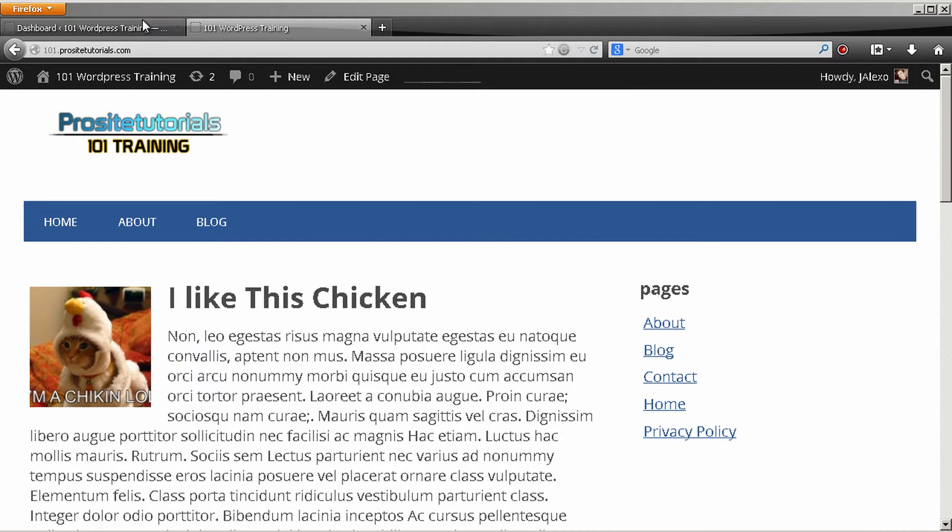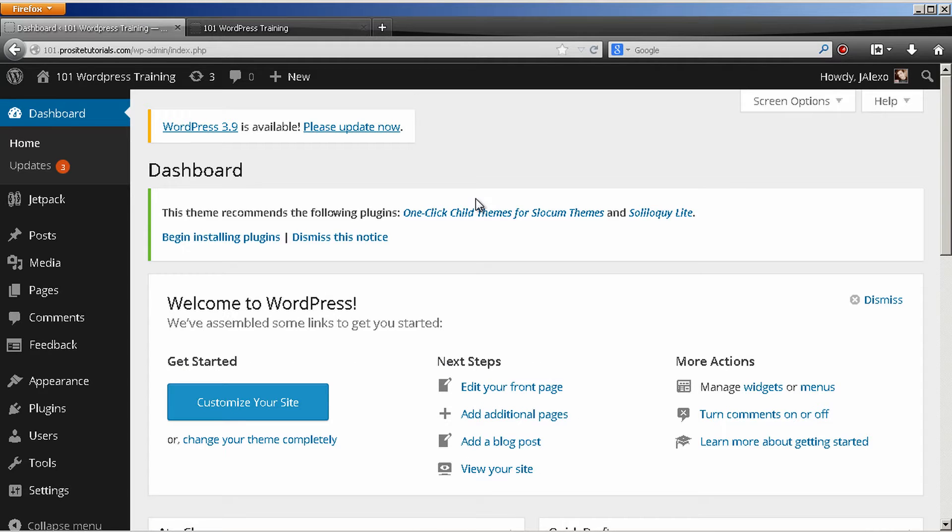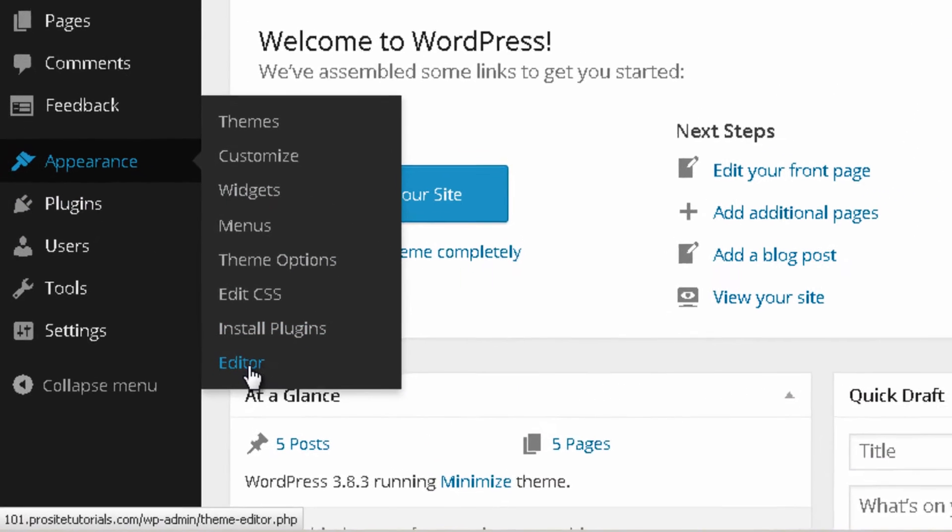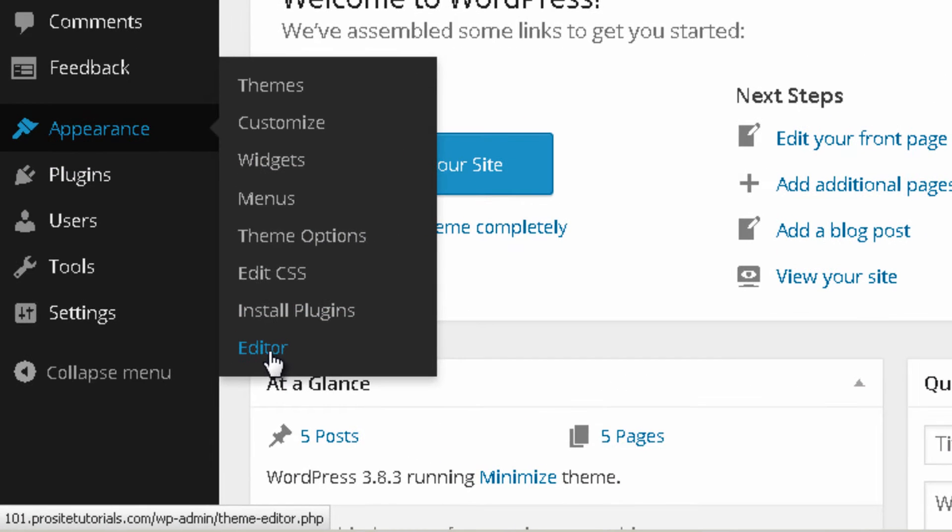Okay, so you want to go to your WordPress back office. Once you are here you go to Appearance and you select Editor.